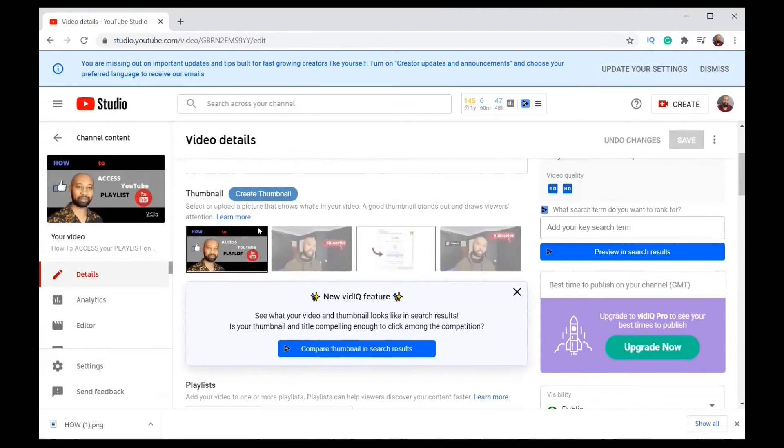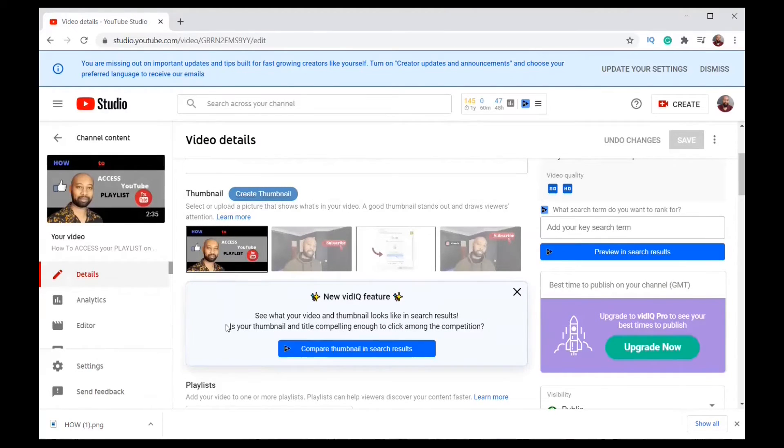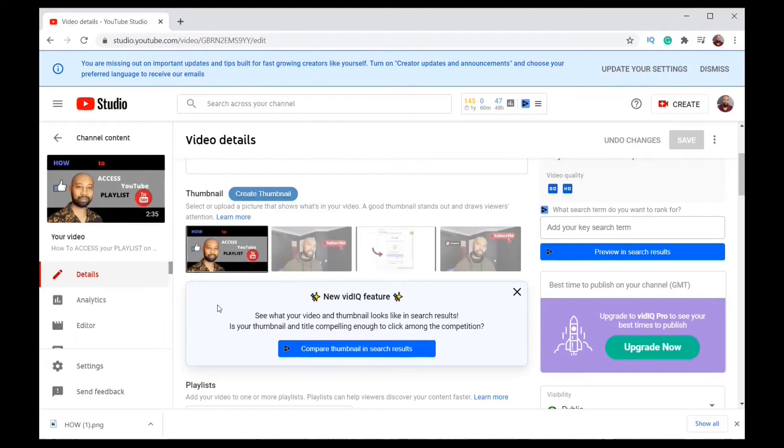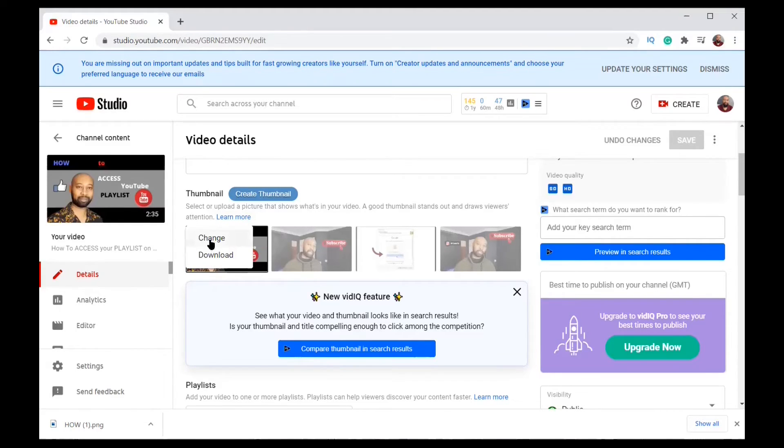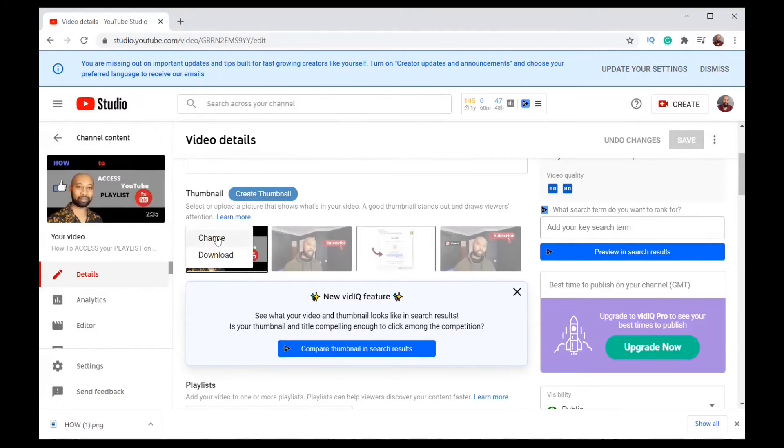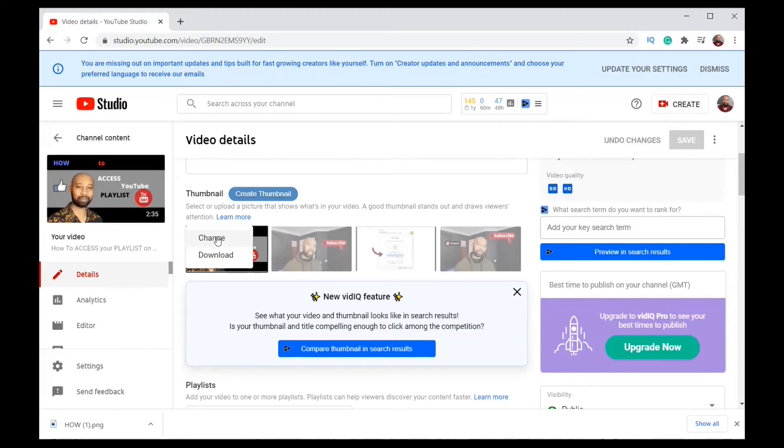As you can see this is the thumbnail here, this is the normal uploading page of YouTube. So I'm going to hover on it, there is the three dots coming up. I'll click on it and then it says change. If I click on change it will bring up my folder so I can select what folder and what image I would like to change with.